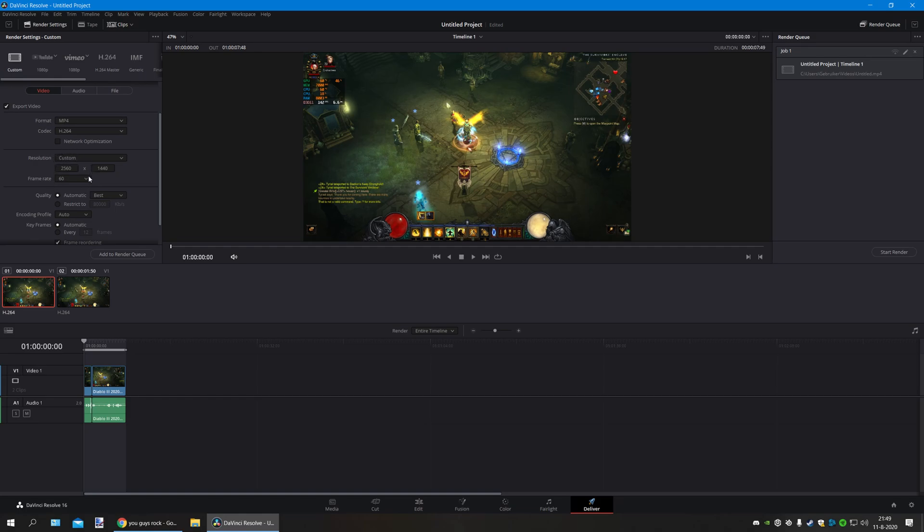You can add the 4K video and then go to custom. Follow the steps like I told you before. Set the resolution right. Add to render queue, and then start render.